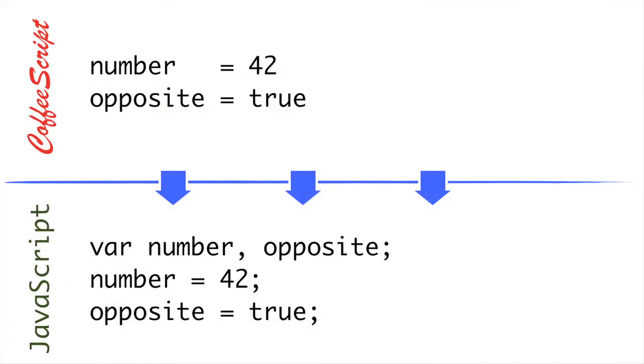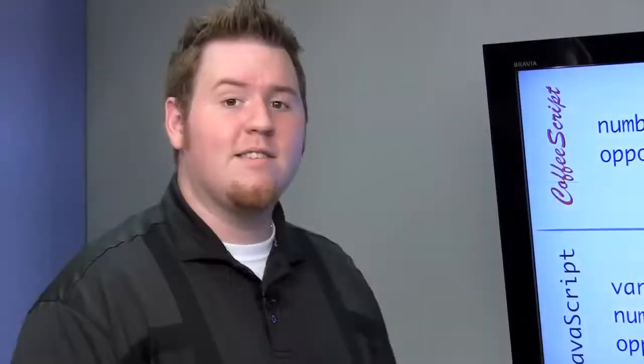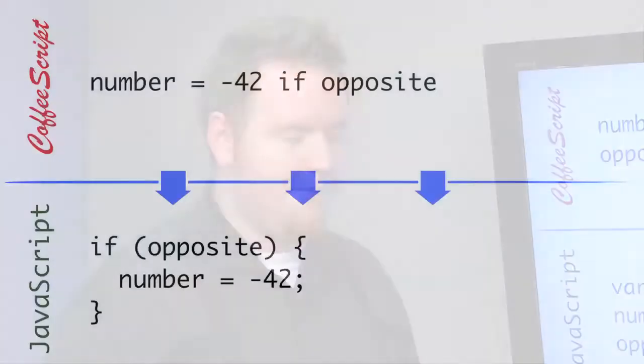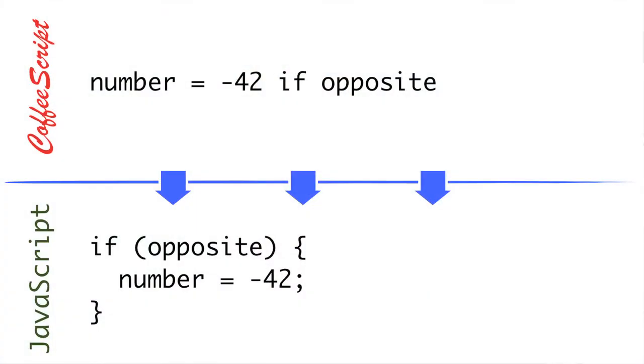So in CoffeeScript, there are no semicolons. Every line is a new expression, except when it explicitly makes sense that it's going to be continued onto another line. Also, the var keyword is unnecessary, because CoffeeScript will automatically see these variables and give you the var statement for you. Now, this is good because you can't accidentally scope something to a global variable by forgetting the var statement, which is a common JavaScript mistake.